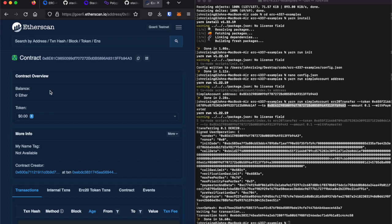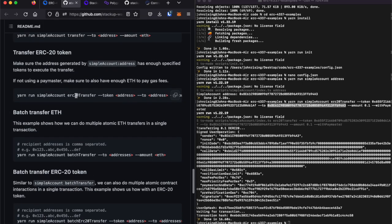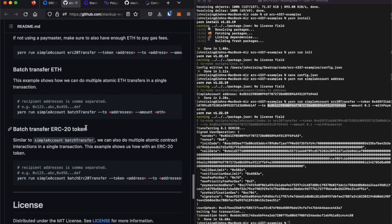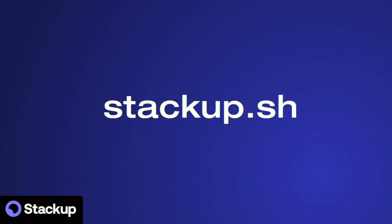If you would like to do some other test transactions, you can see in the more detailed documentation in the example repository some other fun stuff you can do, like batch transfer of ERC-20 tokens to multiple addresses, batch transfer ETH, and other things. Start building with account abstraction today at our website, stackup.sh.